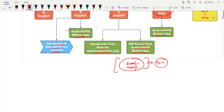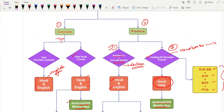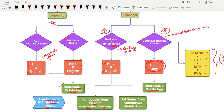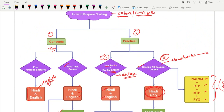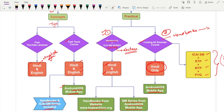By investing just 3,000 to 4,000 rupees, you can score 90 plus in costing — and that is not a bad idea at all. You must invest something for your future growth. This is the clear, simplified strategy for how to prepare cost accounting with KSJ Teaching: for concepts, go with YouTube or Fast Track; for practical, go with Handbooks plus ICIS M Series or the Costing All-Rounder.